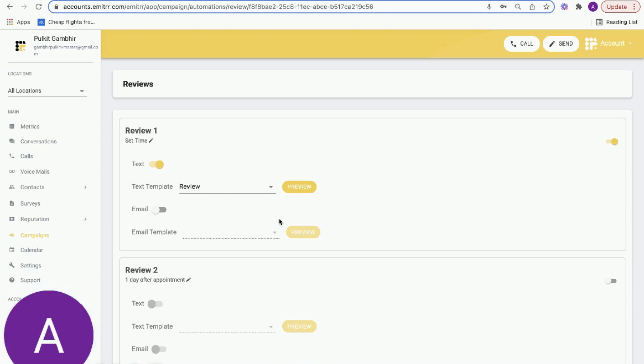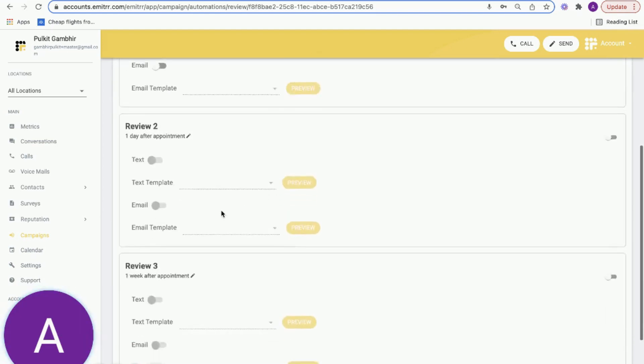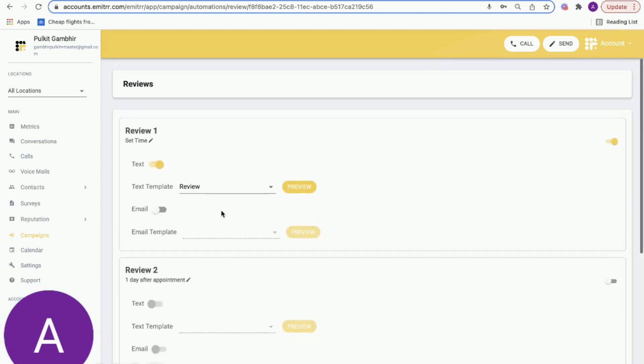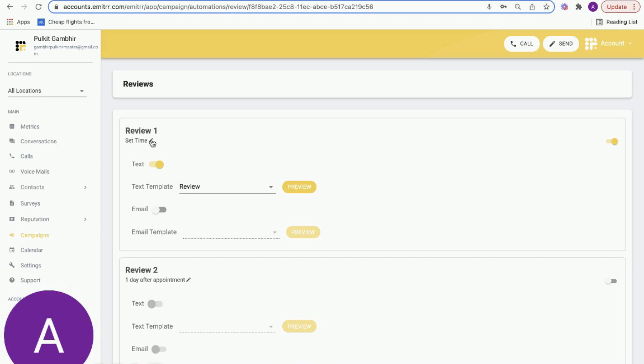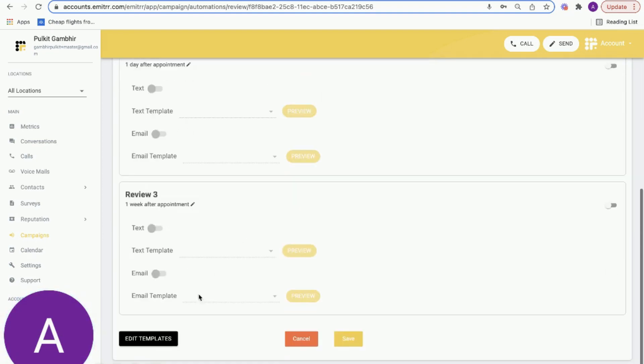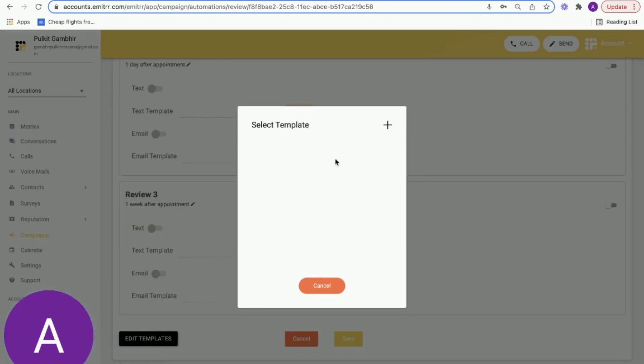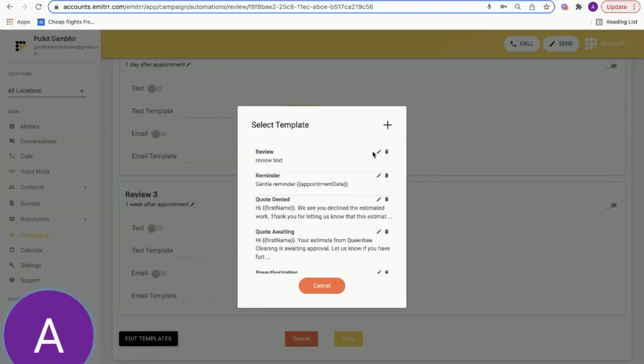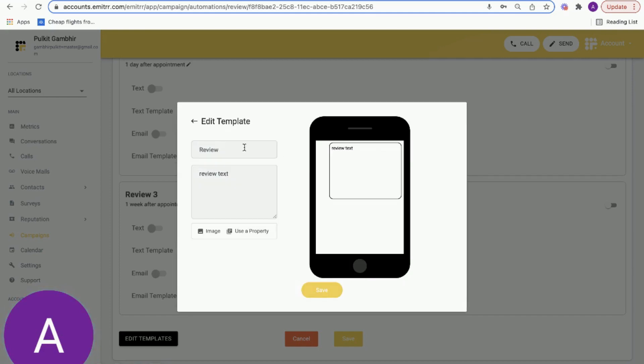You can define how many review requests do you want to send - do you want to send one, two, three - and after how much time of the appointment completion? Is it one day, two days, three days, one hour, two hours, three hours? You have complete flexibility to edit the content of this review.